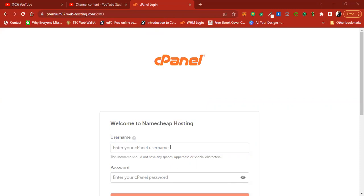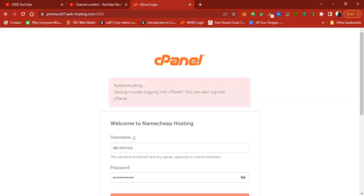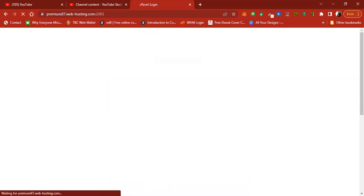Okay, let's get started. This is the hosting username and this is the hosting password. Now we are at the cPanel of the hosting.